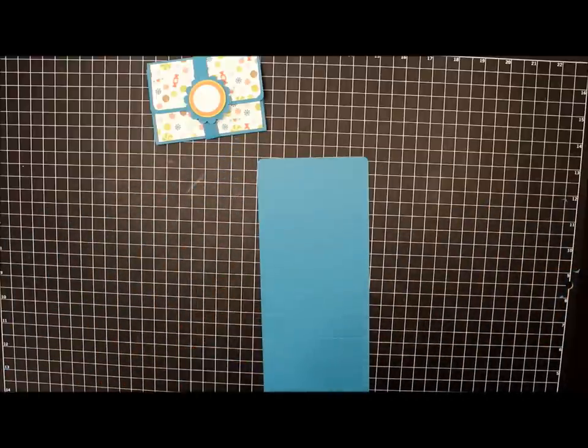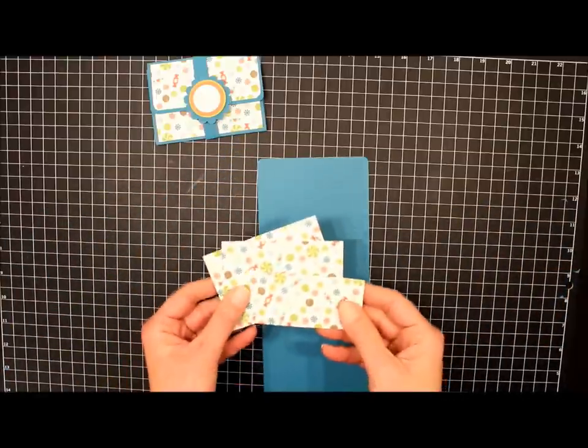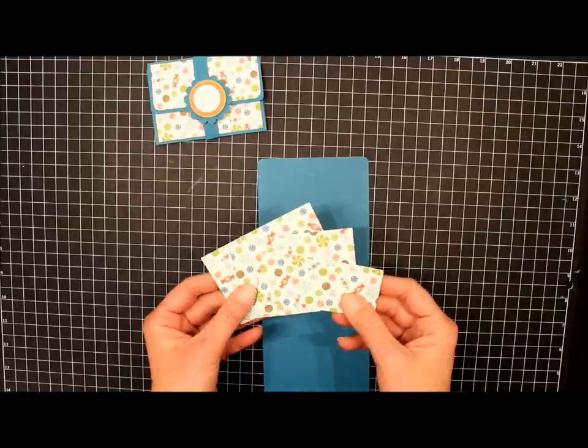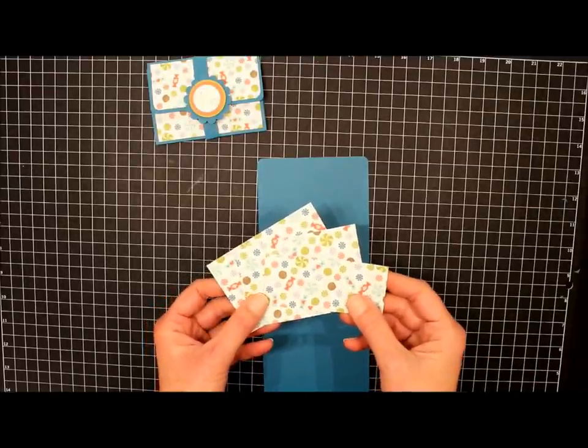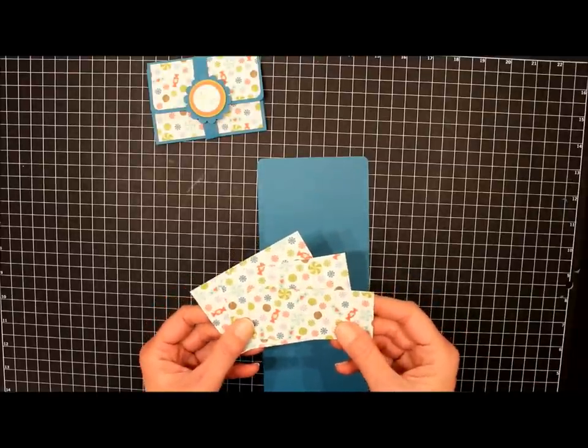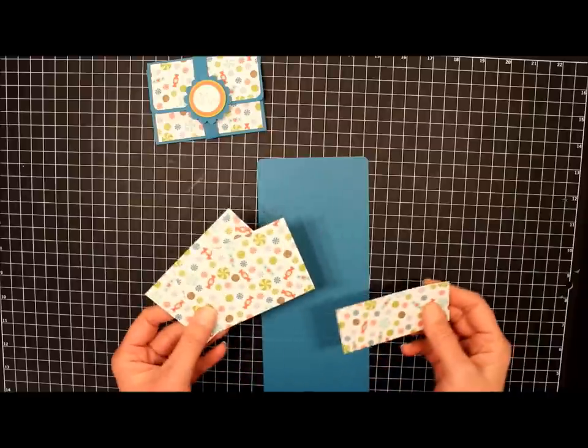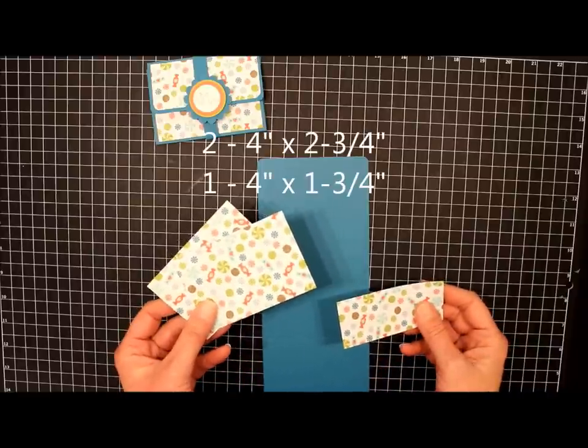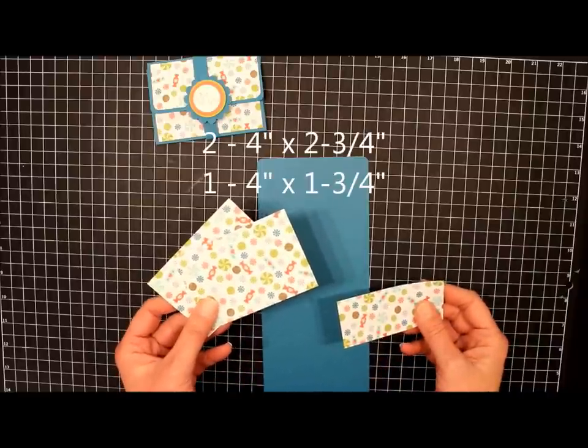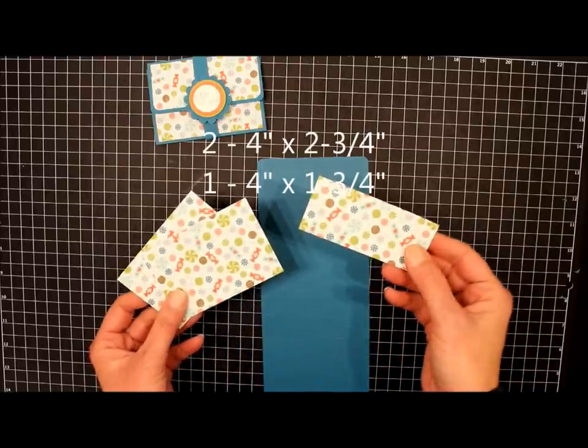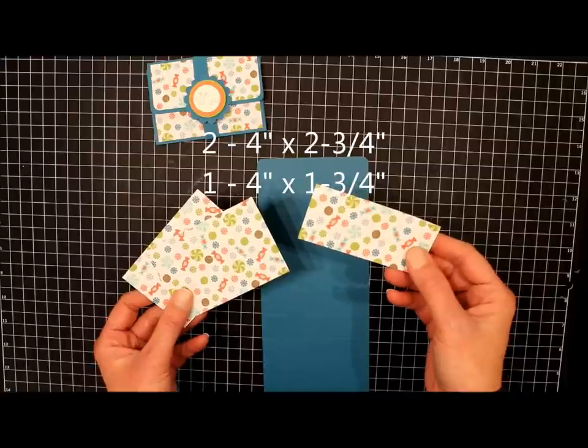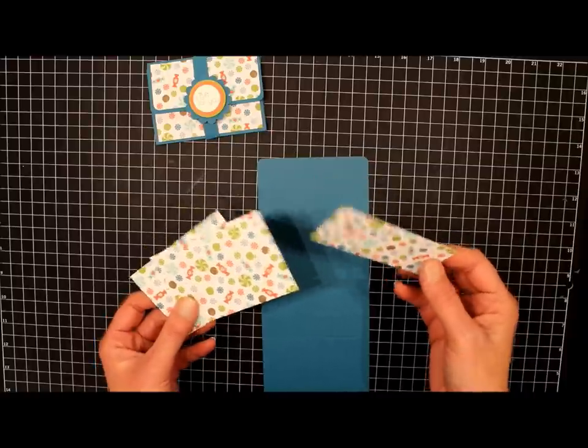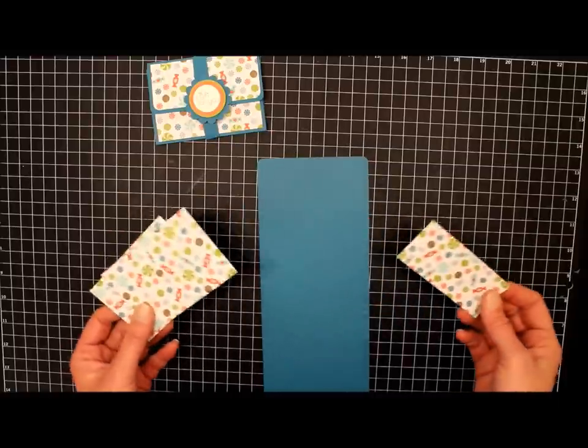Next I've cut some Designer Series paper, and this is from the Sweet Shop Specialty paper in the Occasions Mini Catalog. I've cut two pieces that measure 4 inches by 2 3/4, and one piece that measures 4 inches by 1 3/4, and this we're going to use to decorate the outside.